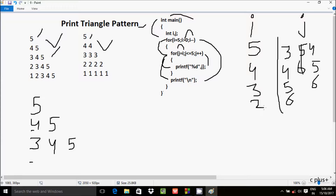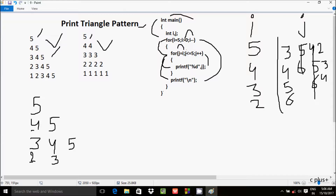Now i decrements to 2. The condition 2 greater than 0 is true, so i value goes to j, making j equal to 2. The condition 2 less than equal to 5 is true, so 2 prints. j increments to 3 — condition true, 3 prints. j increments to 4 — condition true, 4 prints. j increments to 5 — condition true, 5 prints. j increments to 6 — condition 6 less than equal to 5 is not true, inner loop exits. Print slash n moves cursor to a new line.